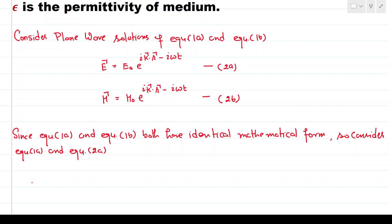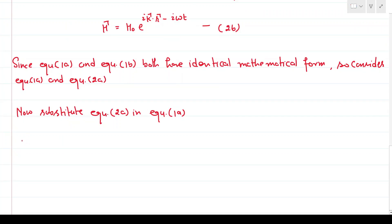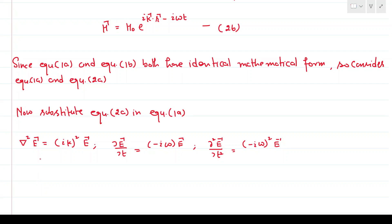We substitute E from equation 2a into equation 1a. To do that, we first find the Laplacian operator acting on E, which gives us (ik)² E. Similarly, ∂E/∂t = −iω E, and ∂²E/∂t² = −iω whole square times E. Now we write equation 1a using these results.